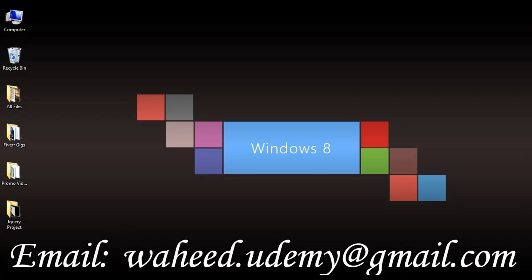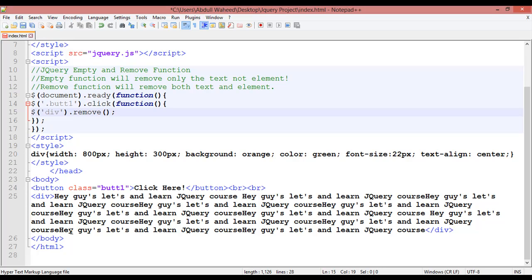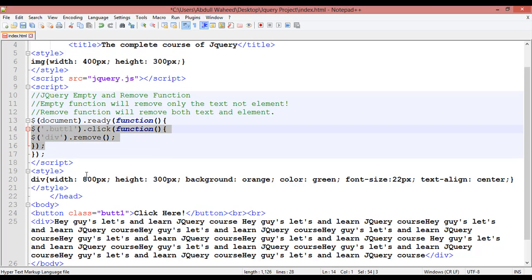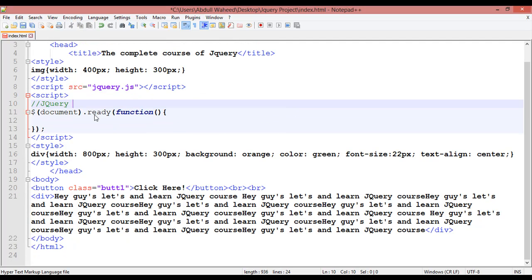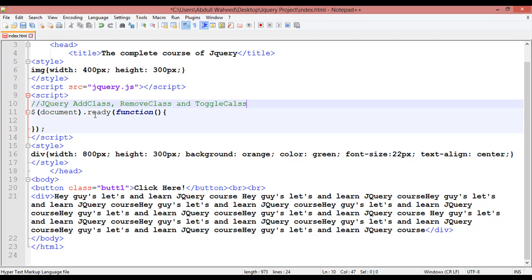Welcome back friends. In this class we are going to discuss a very important feature of jQuery. We are going to cover how we can add a class, how we can remove a class, and how we can toggle a class. Toggle class means you can remove and add with just a single click.